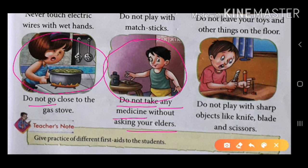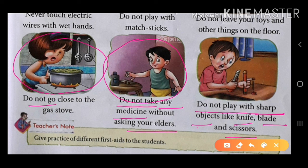And next, don't play with sharp objects. मत खेलो — with sharp, यानी नुकीली चीजों के साथ मत खेलो — जैसे knife, blade, and scissor.